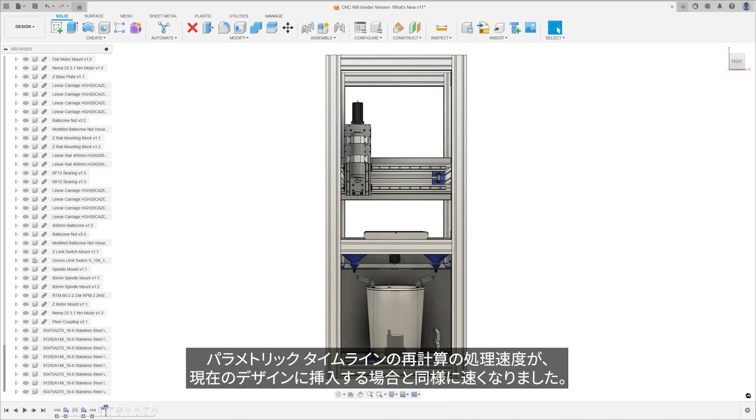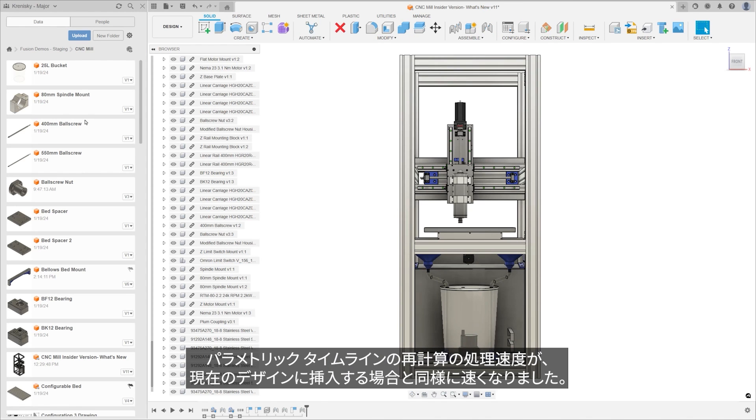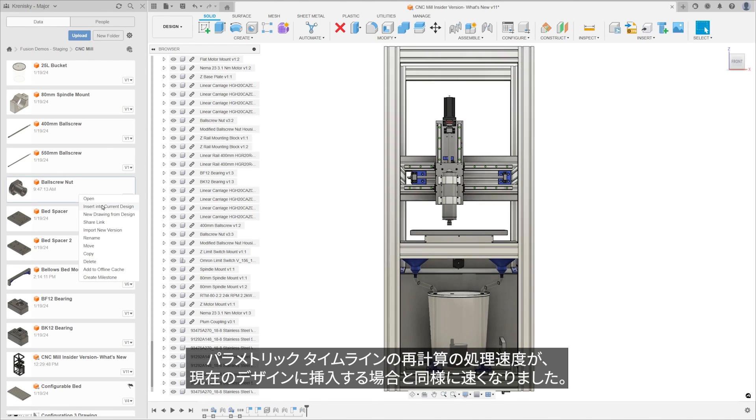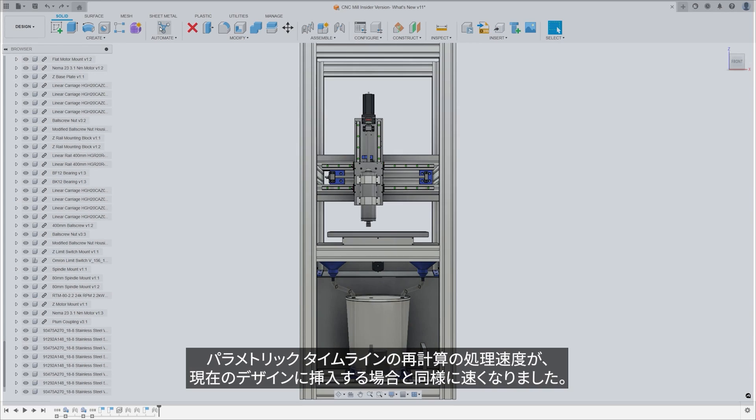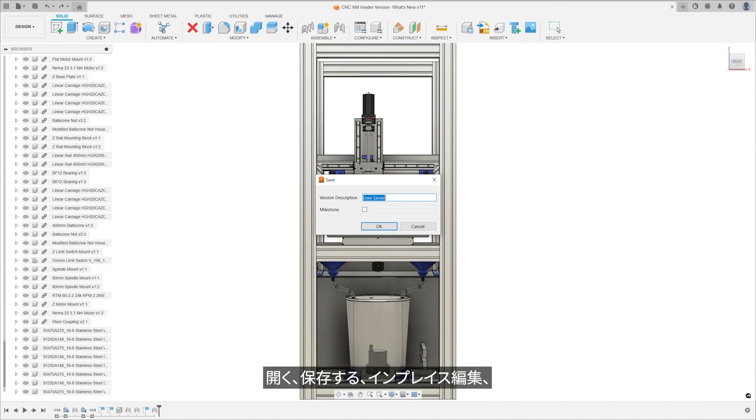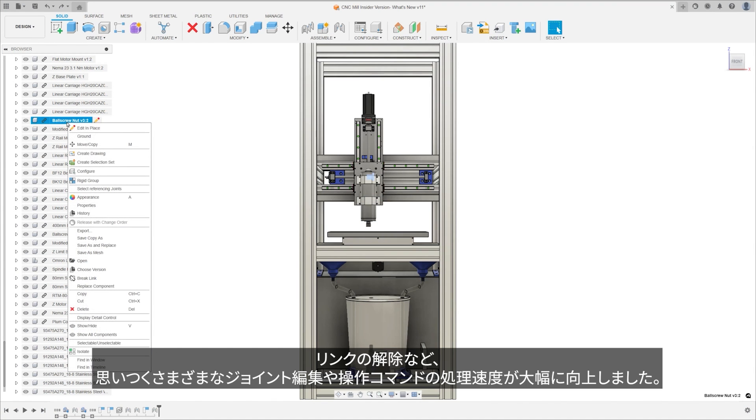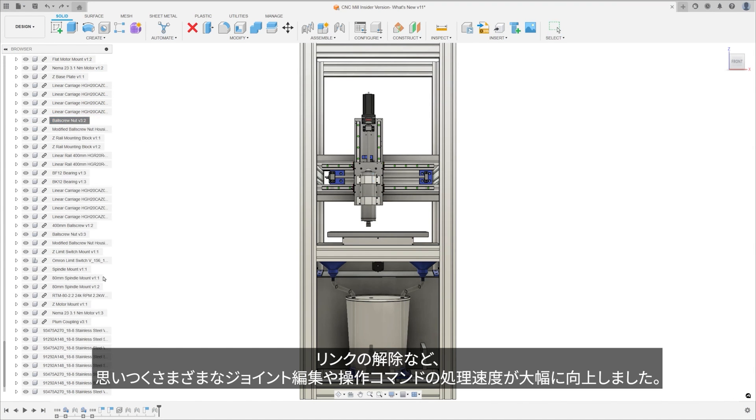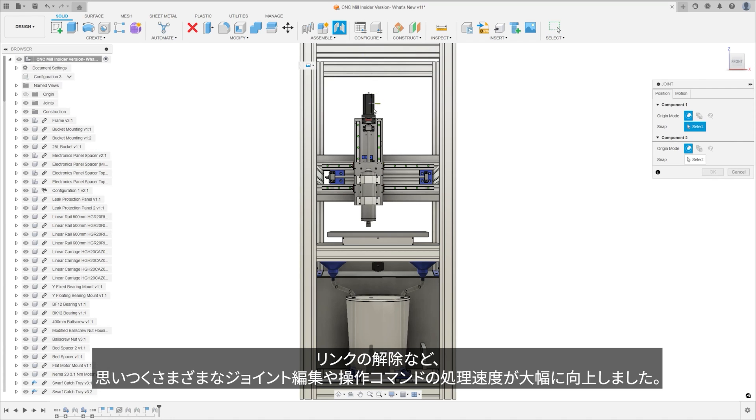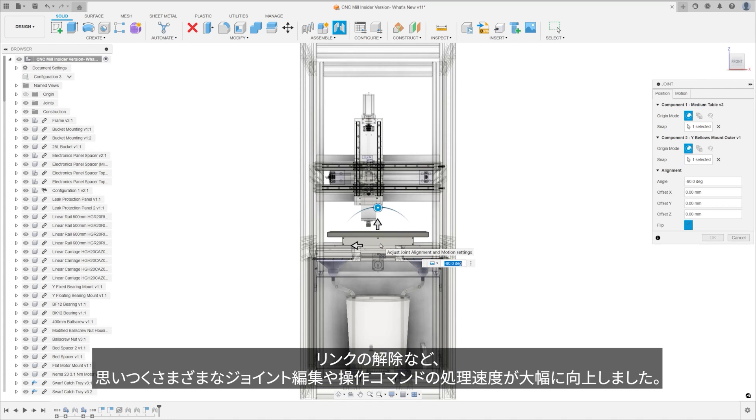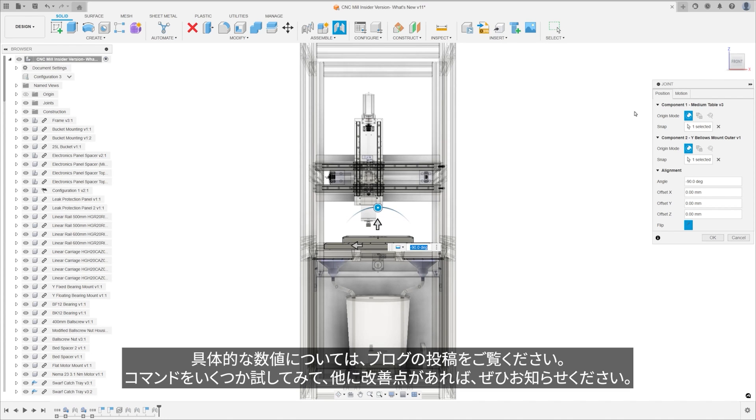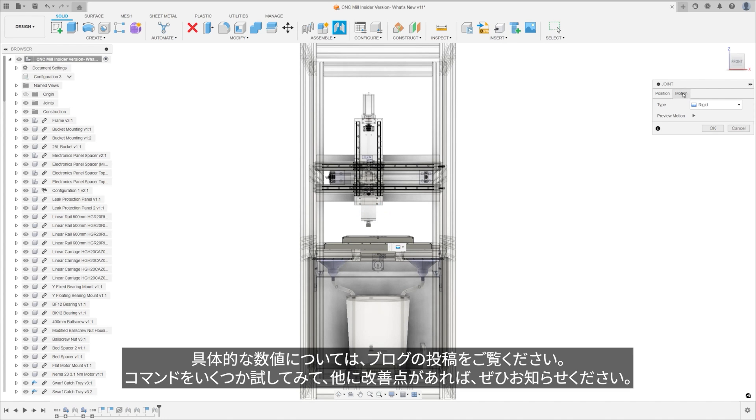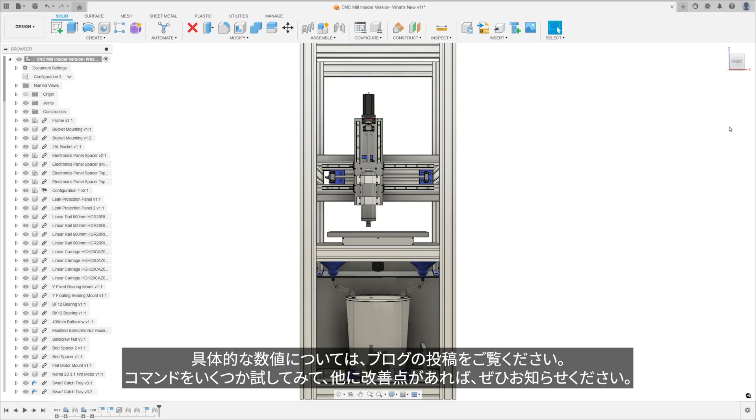Parametric timeline recompute saw a boost, as did insert into current design, open, save, edit in place, break links, and every joint editing or manipulating command that you can think of received significant speed improvements. Check out the blog post for our specific figures, but try some of these commands and let us know what we should improve next.